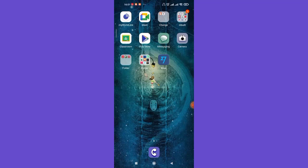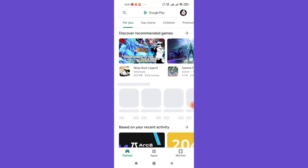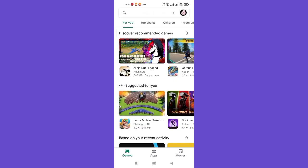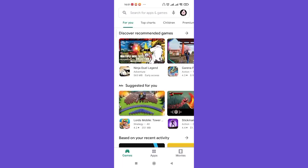First of all, make sure that you're connected to the internet and open up the Play Store app. After the home page of the Play Store app opens up on your screen, on the top of your screen you'll see this search bar. Go ahead and click on it.